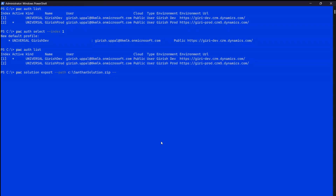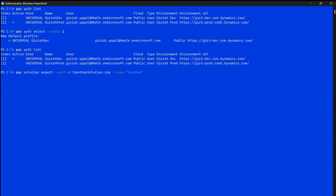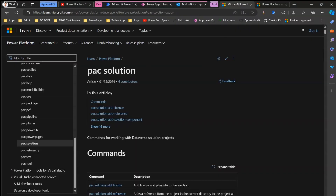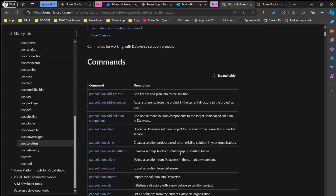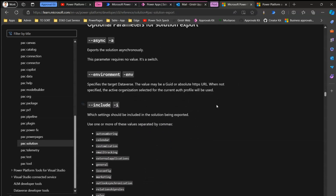Next, specify '--managed true' so the solution is exported as managed, and '--include General'. The '--include' parameter defines which settings to include in the exported solution. Let me show you the documentation — on Microsoft Learn, the 'pack solution export' docs show that '--include' (shorthand '-i') accepts values like general, ISV config, marketing, and others.